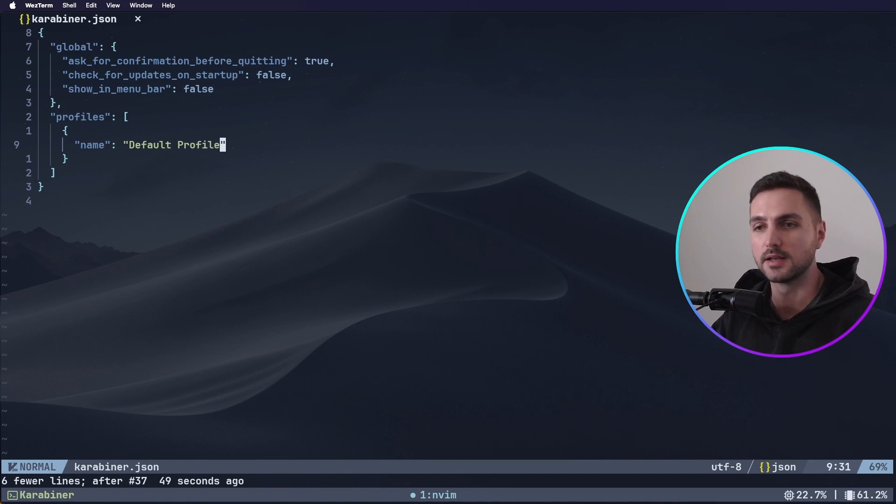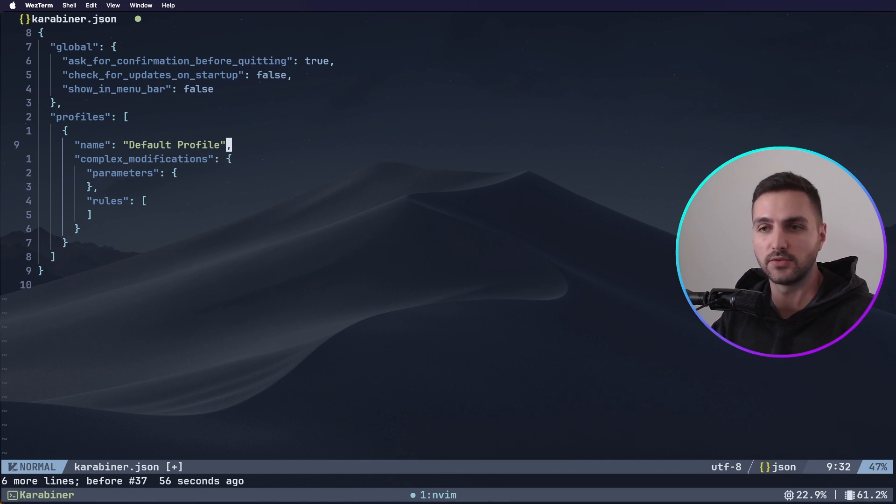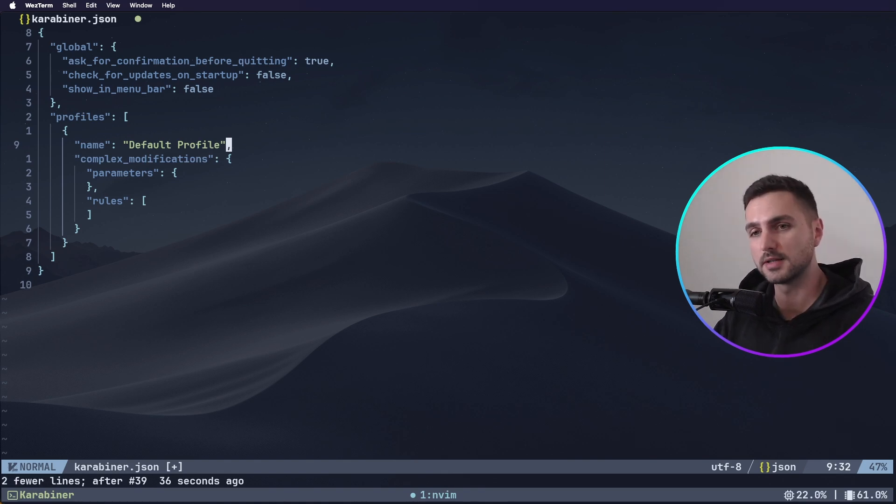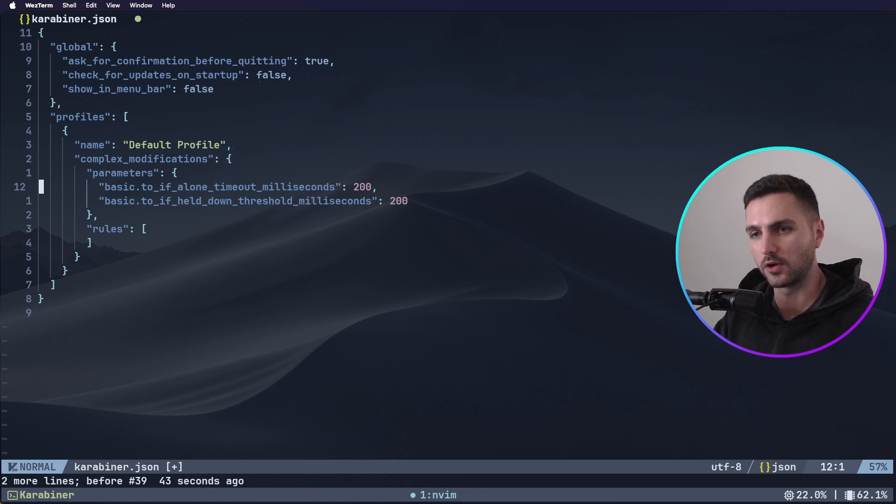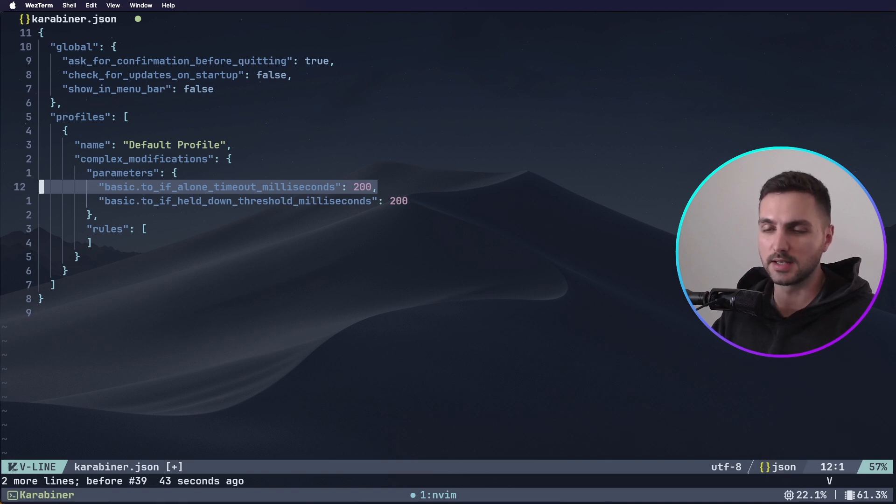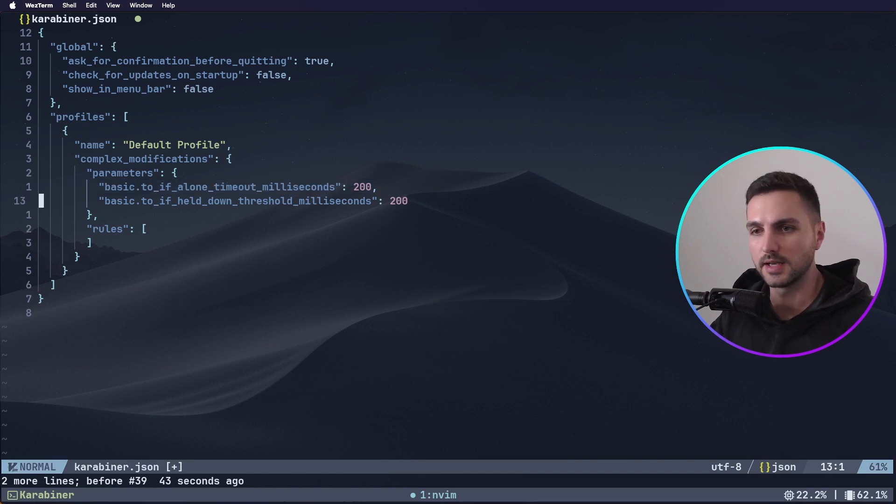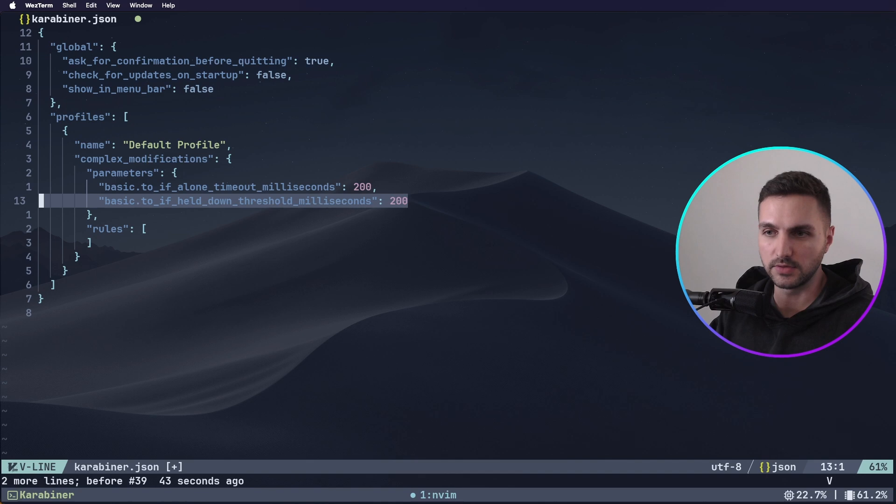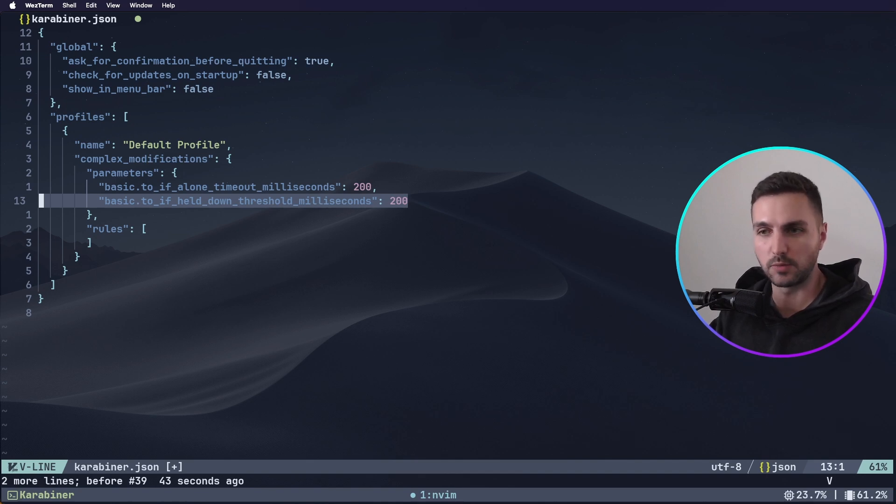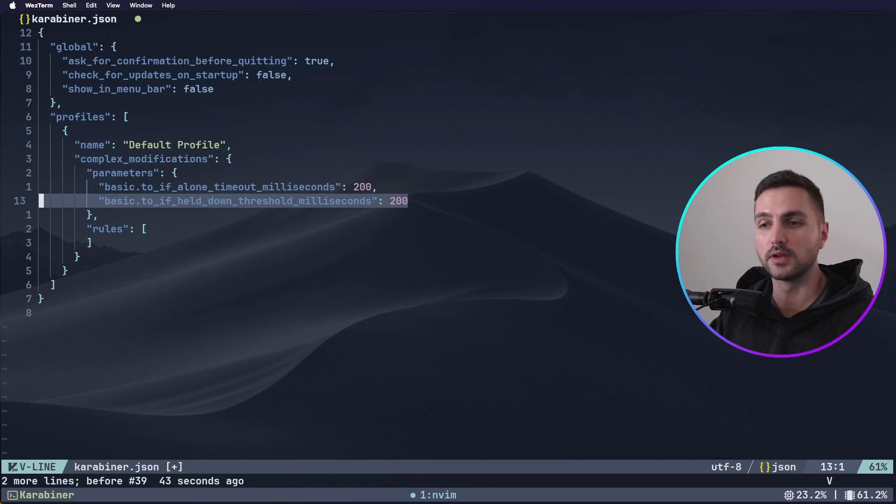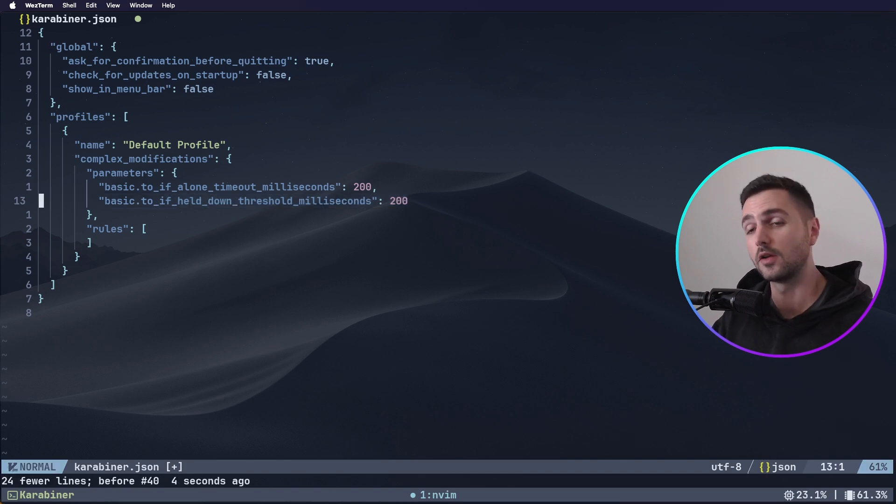Now inside of this default profile, we want to add something called complex modifications. And those complex modifications have parameters that affect all of the modifications, and then rules. The rules are the actual key remaps that we're going to set up. In terms of parameters, I want to add the following two. The first one is about how Karabiner determines if a key was pressed alone or in combination with another key. So if a key was pressed and within 200 milliseconds no other key was pressed, it means that it was pressed alone. The second parameter determines how Karabiner Elements distinguishes between tapping a key and holding it down. In this case, if a key was held for less than 200 milliseconds, Karabiner knows that we're just tapping it.